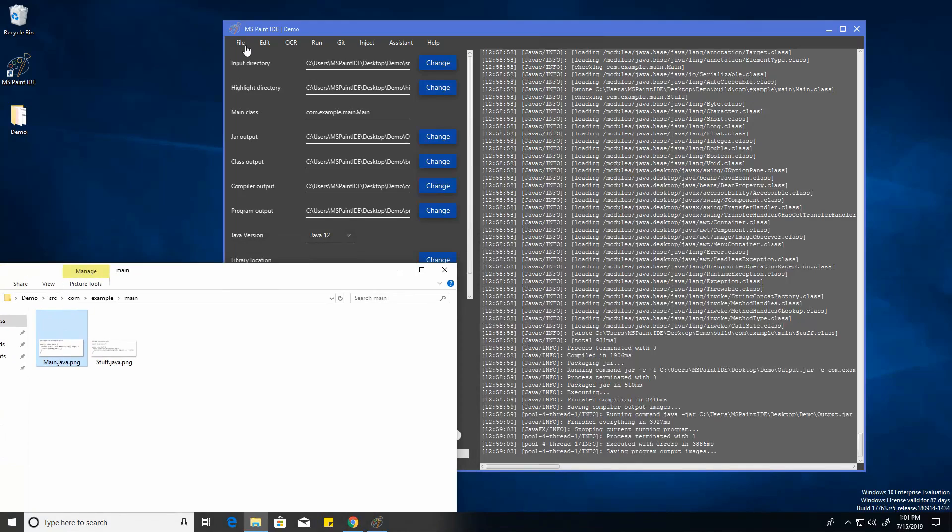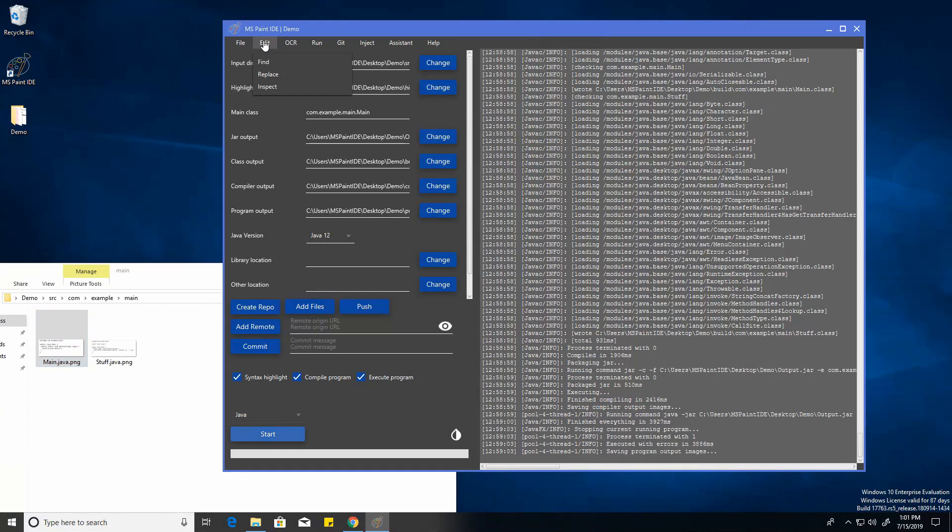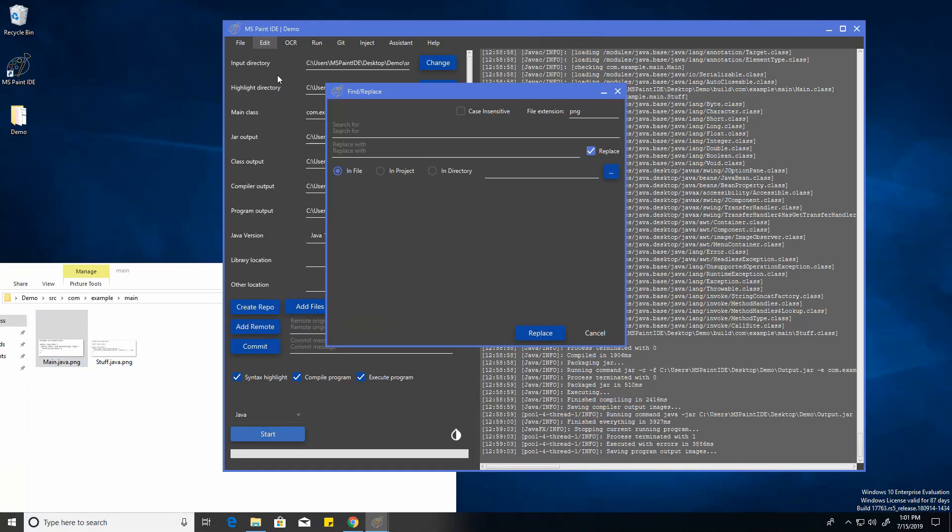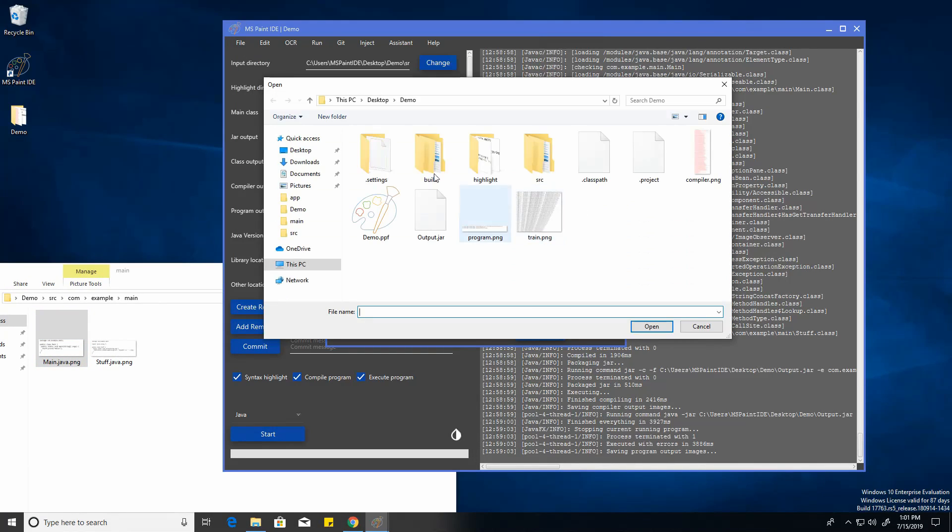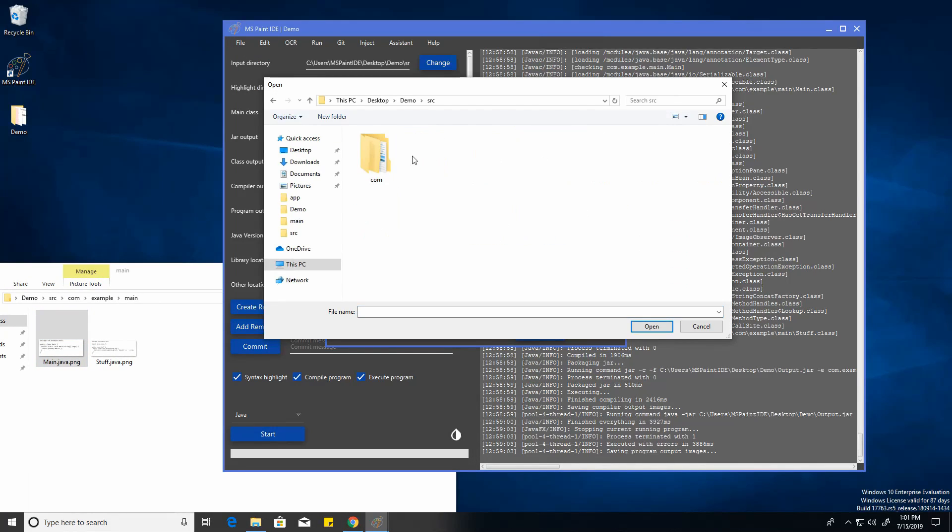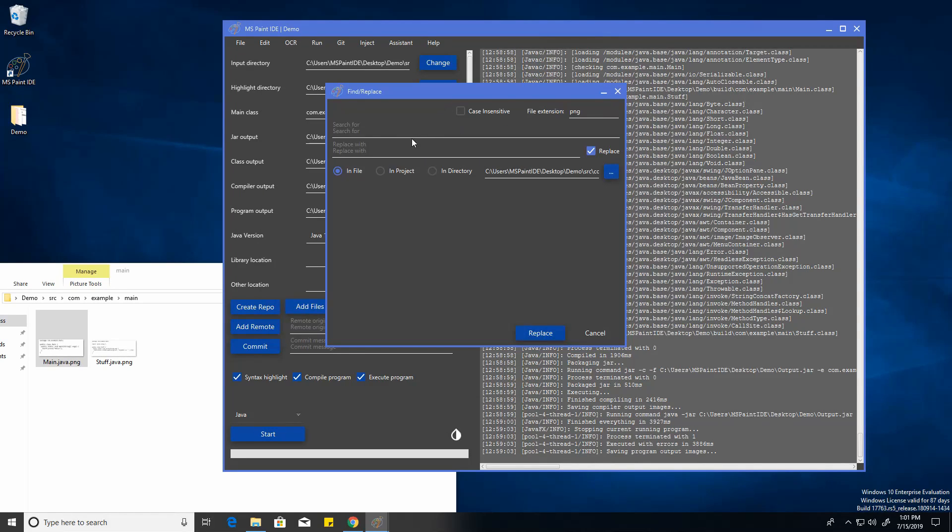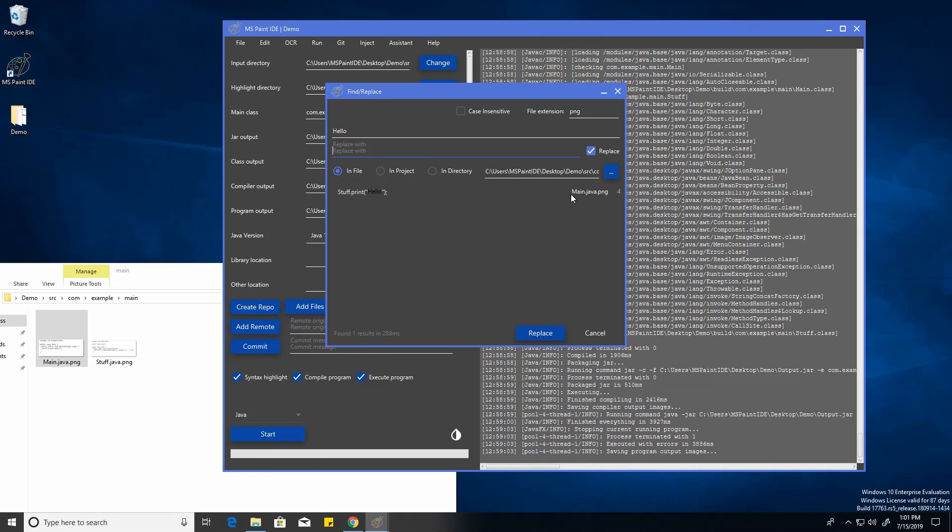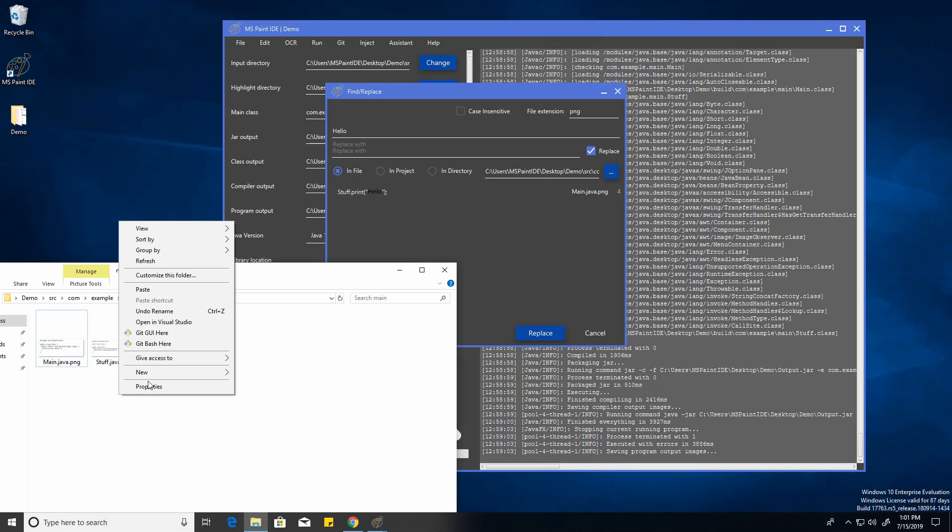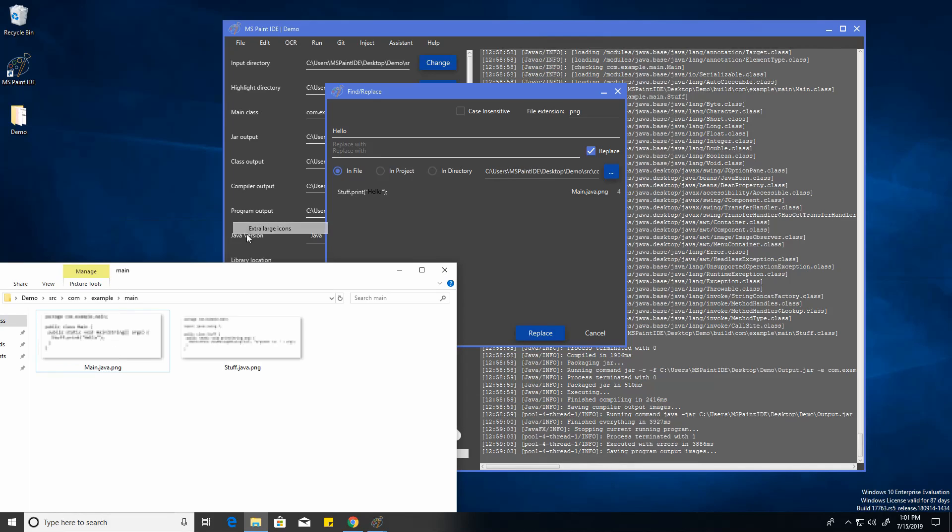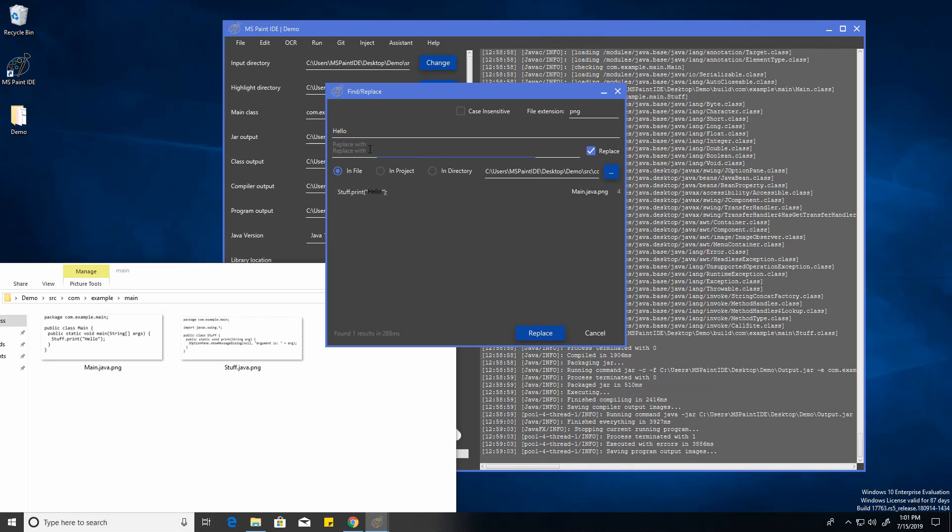So you can just close up there and go to edit and replace. There's going to be replacing in the file. You can also replace in all your files, just everything in the project or in a directory. We're going to be replacing hello. And it already shows on line for main.java.png. You can see hello there. We can actually just make this a bit bigger so you can see it in real time right here.